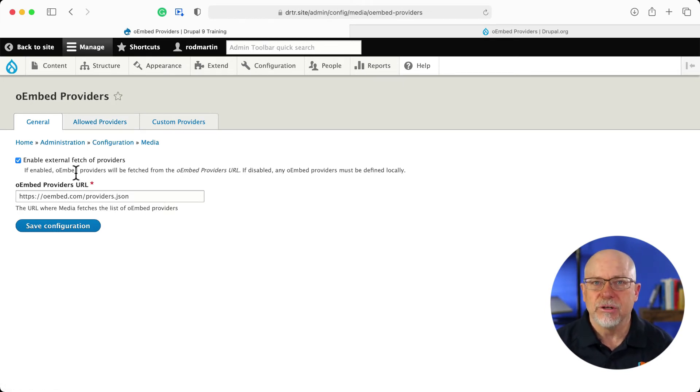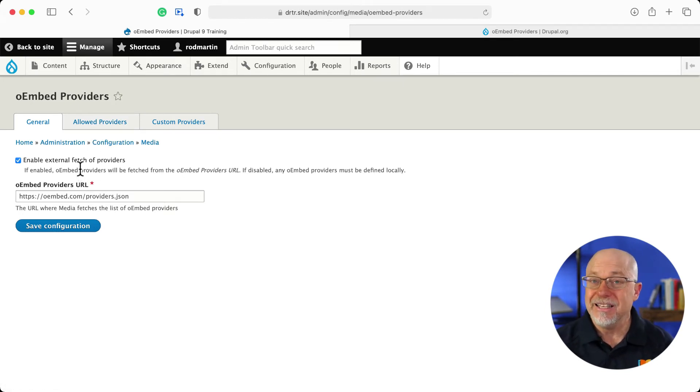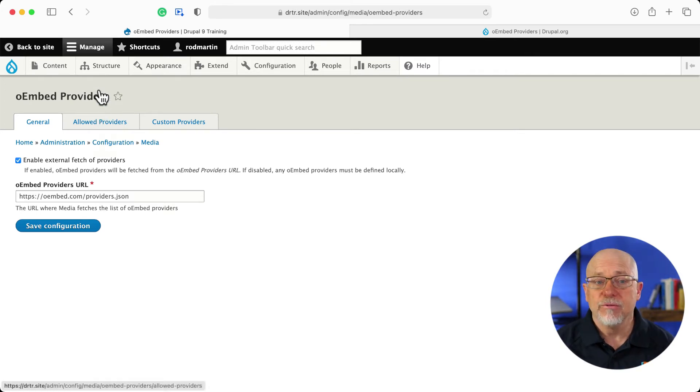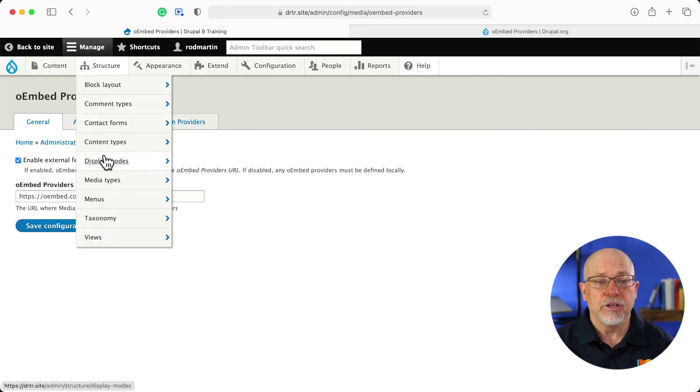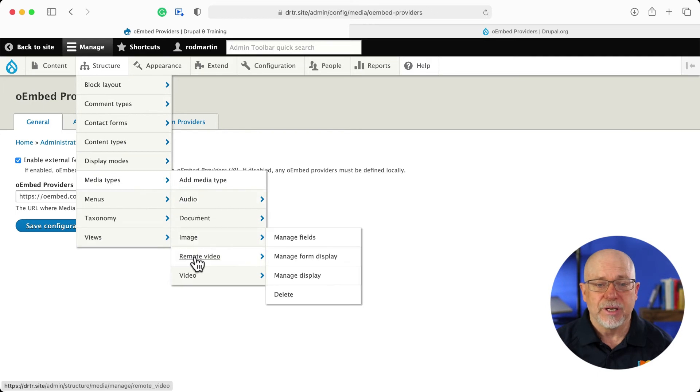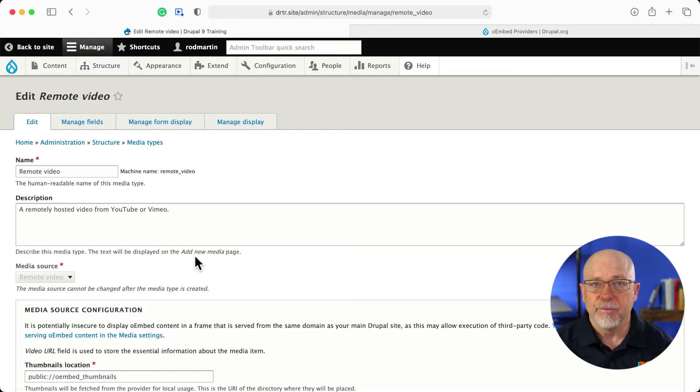So total customization here. I've left it at the general settings because I really like the ease of that. The next step then is to head over to structure, media types, and click on remote video.